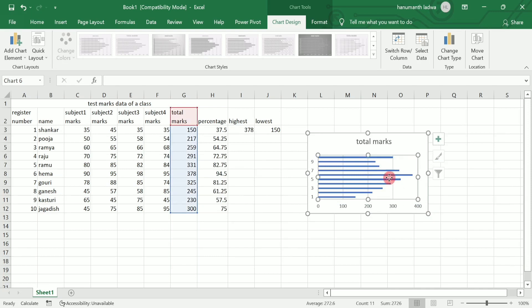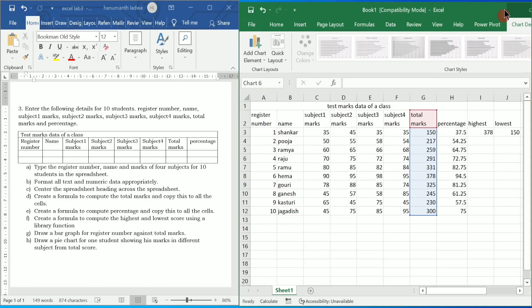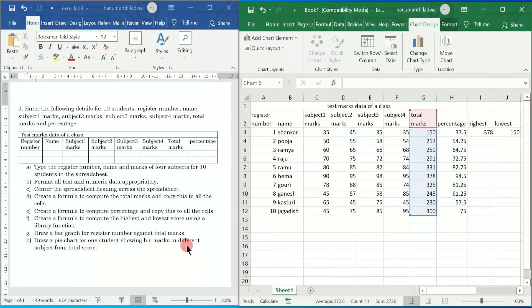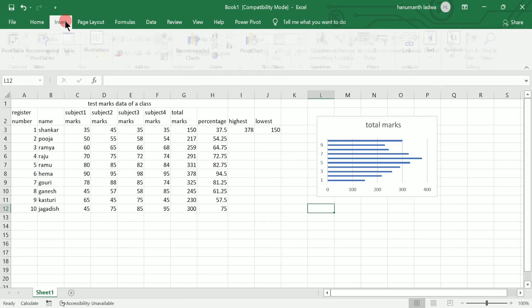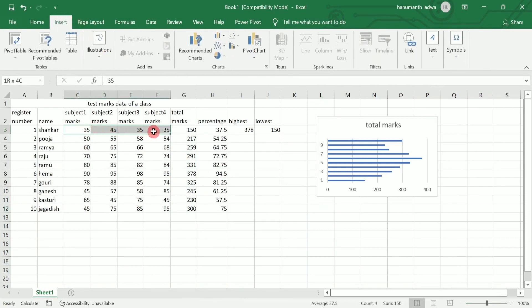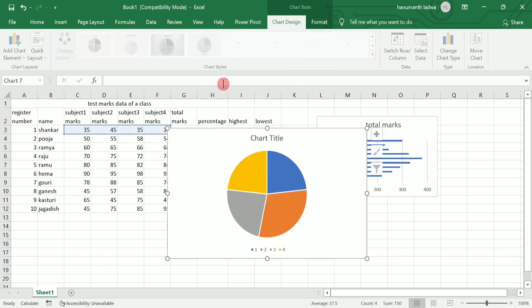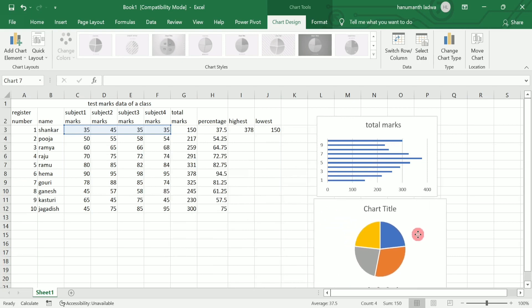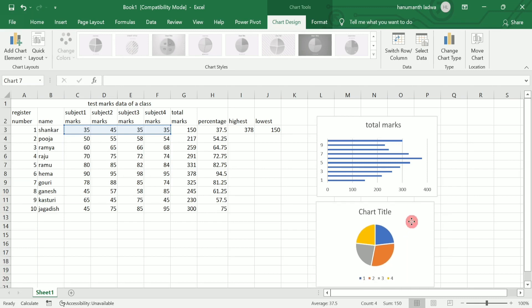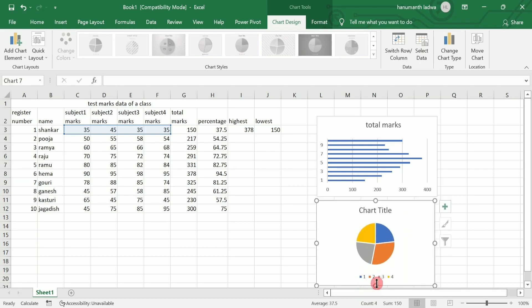Next, draw a pie chart for one student showing his marks in different subjects from the total score. Click somewhere, then click on Insert. Select subject 1, subject 2, subject 3, and subject 4 marks for any one student, then click on Pie Chart and choose two-dimensional pie chart. Each color represents a different subject: blue for subject 1, orange/red for subject 2, gray for subject 3, and orange for subject 4. I hope you understood this program — if so, please write 'understood' in the comment box. Thank you.